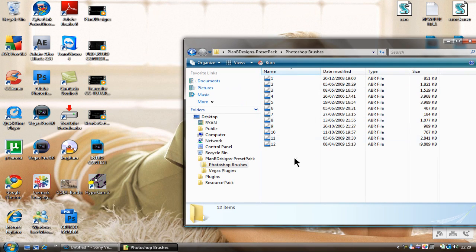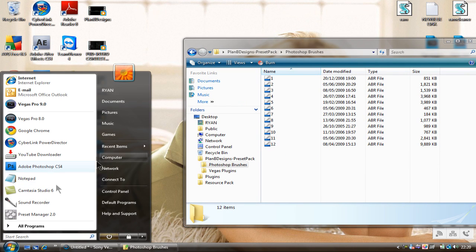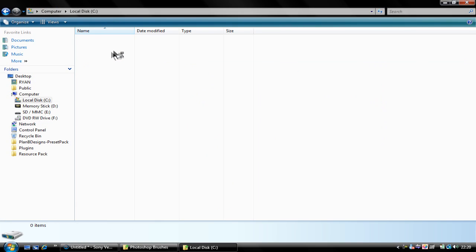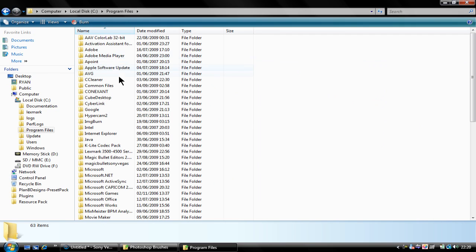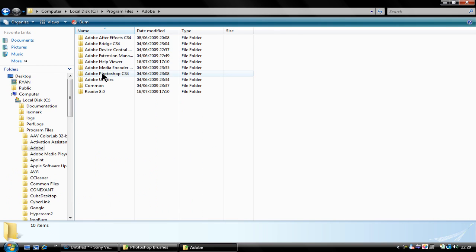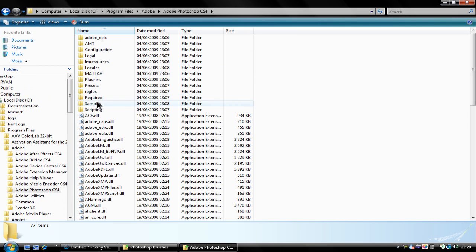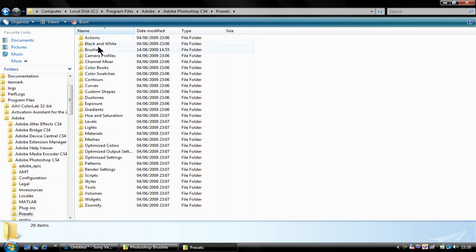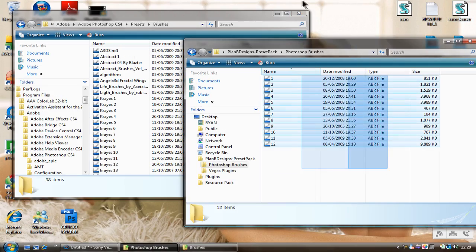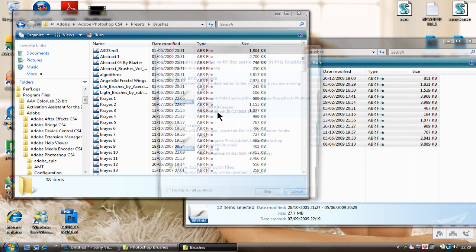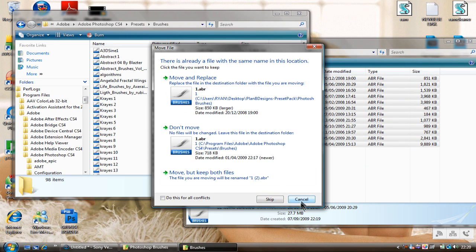The Photoshop brushes are there — there are 12. To install them, just go to My Computer, Local Disk C, Program Files, Adobe, Adobe Photoshop CS4, Presets, Brushes. And just drag the 12 that are in our pack into there. I've already got them so I'm not going to install them. That's all you have to do for the brushes — they're pretty decent brushes to be fair.